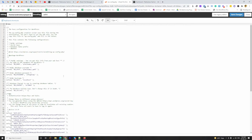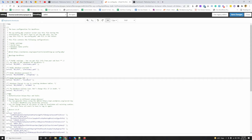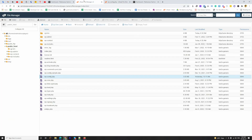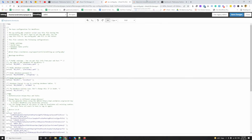In wp-config.php I need to change the database name, username, password, and MySQL host. But let's import the database first and then come back to the wp-config file.